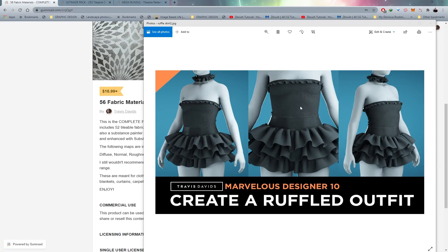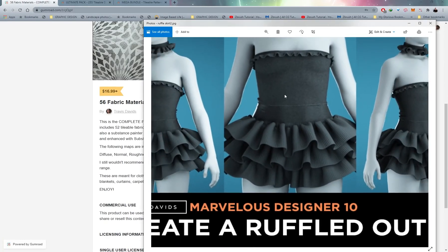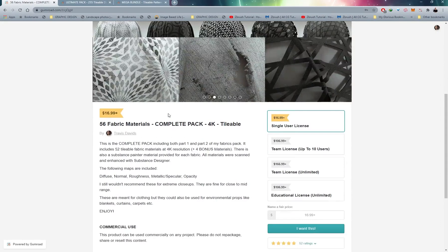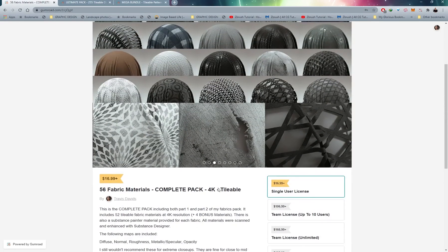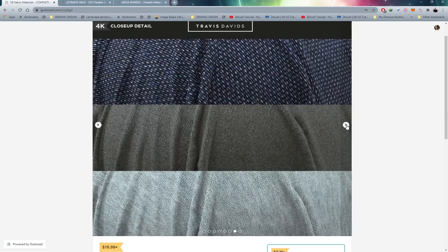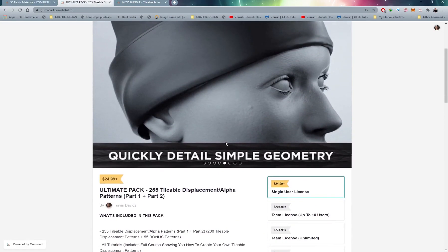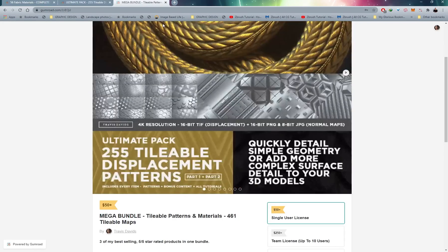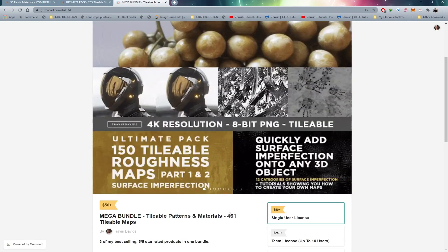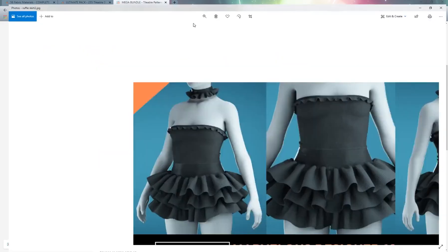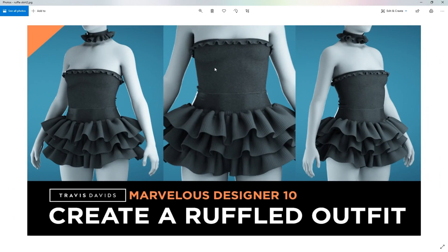In case you're wondering how I textured this garment — there are additional lines on the ruffles and a fabric texture on this part — I'm using my own products. I've created 56 fabric materials at 4K resolution on my Gumroad page, completely tileable with a wide variety to choose from for anything fabric-related. I'm also using tileable displacement patterns — 255 of these in a wide variety. I've also got a mega bundle containing 461 maps plus tutorials, jam-packed with content. Search for Travis David's Gumroad or check the description for links — a great way to support this channel while getting an awesome product.